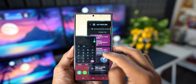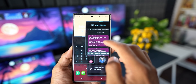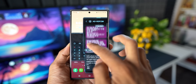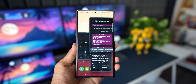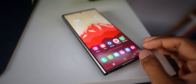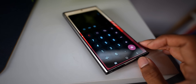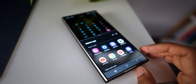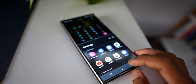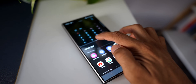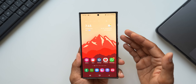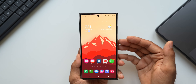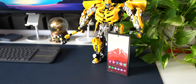Generally Samsung tests features in the Good Lock application first and then moves them to the main settings when the phone gets a newer OS update. These are some of the important features you need to enable on the Multi-Star application in Good Lock to do multitasking more effectively on your Samsung Galaxy phones.